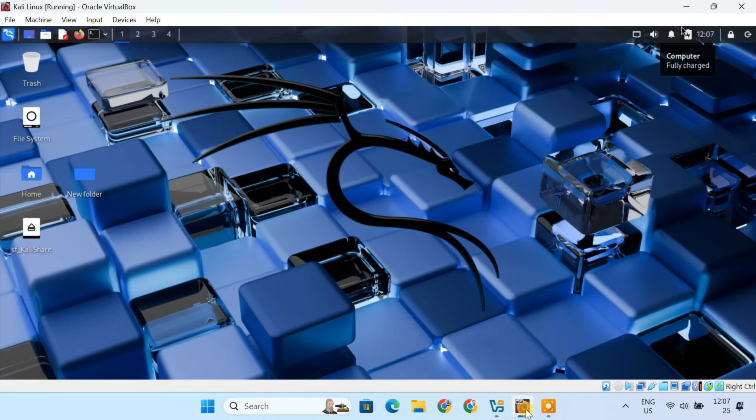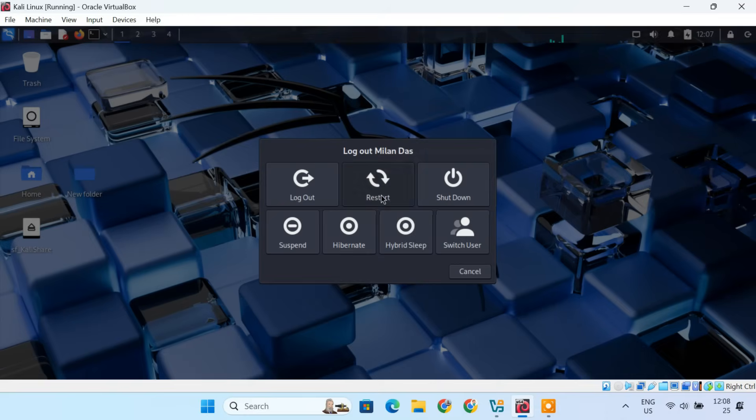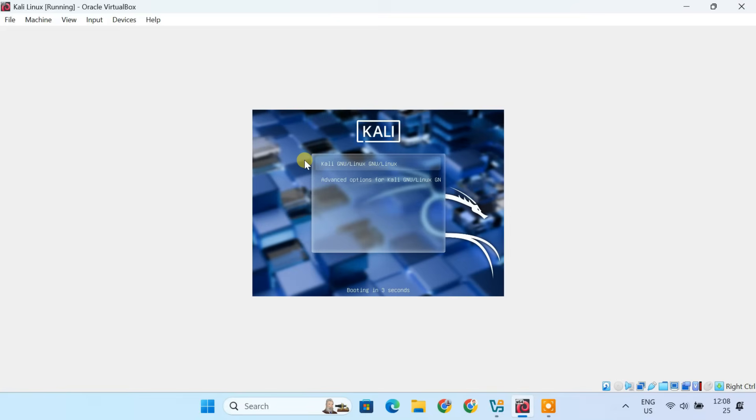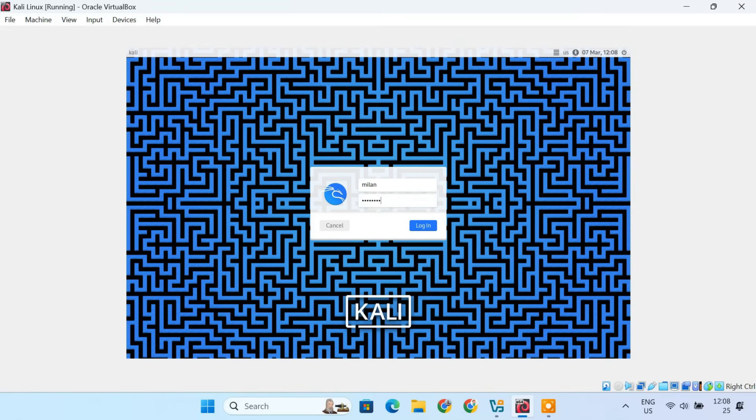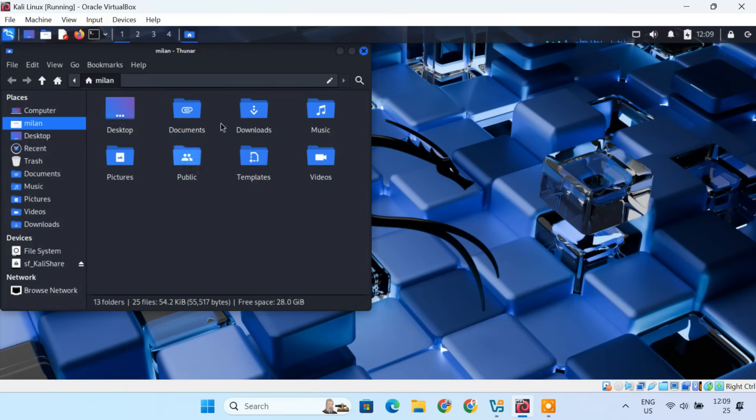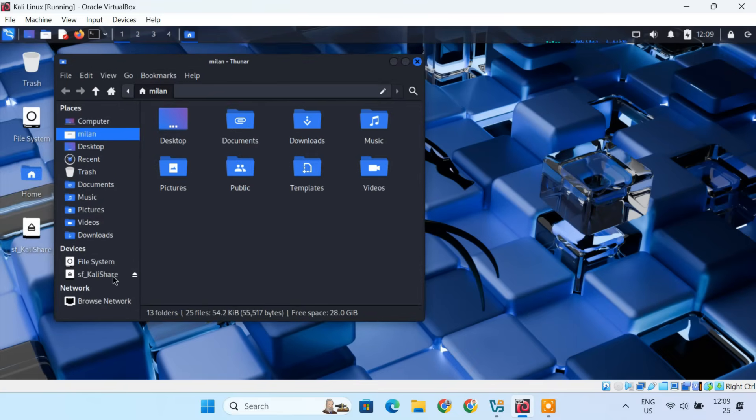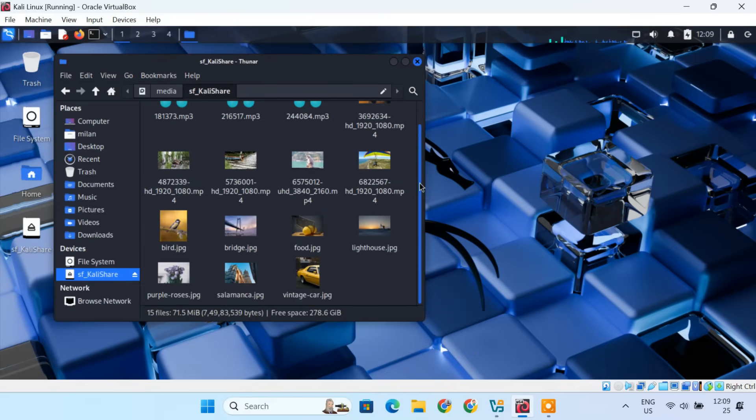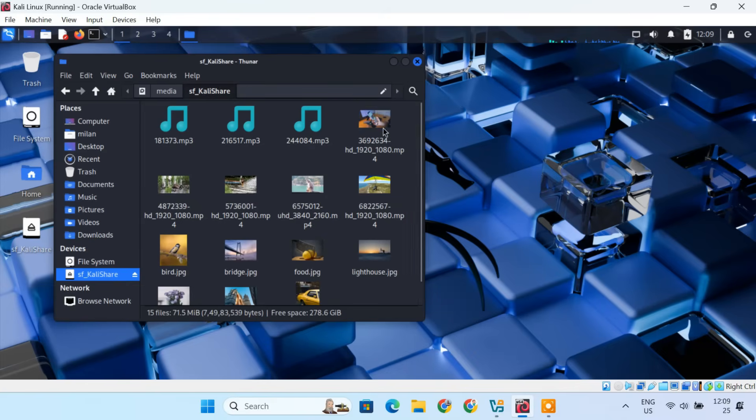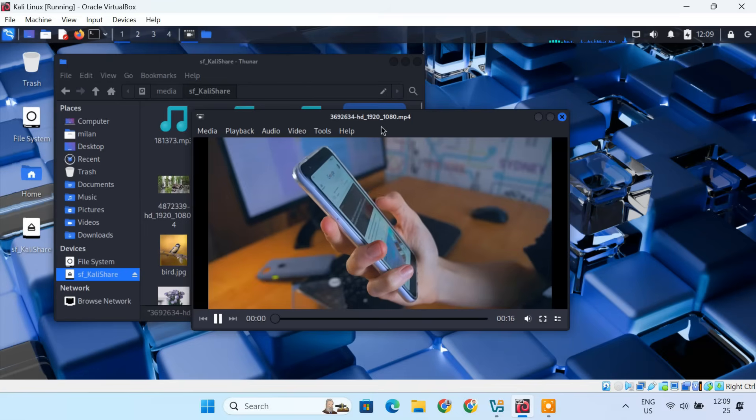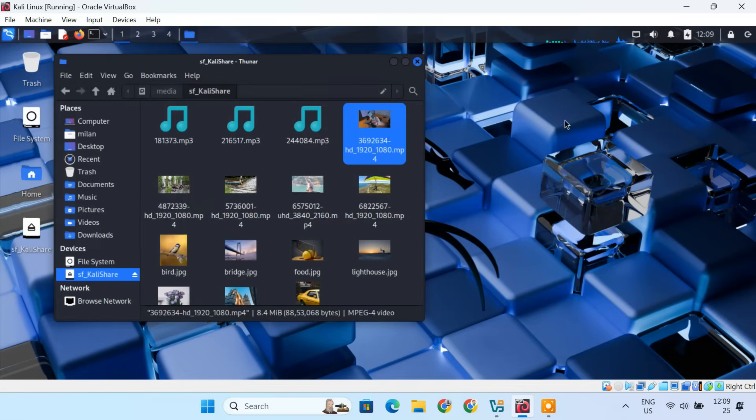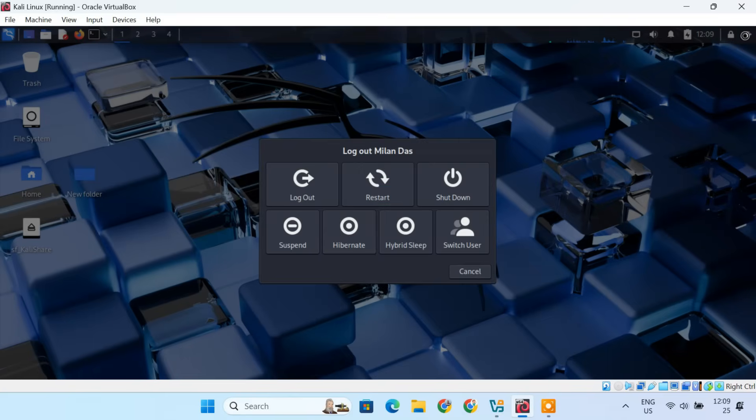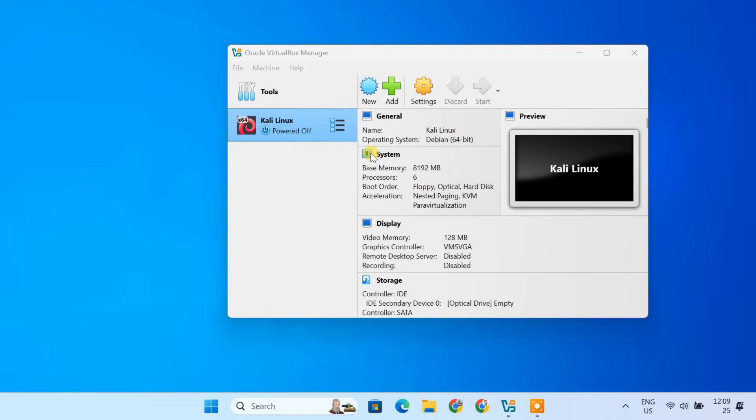Now, reboot your Kali VM. After reboot, the shared folder should be accessible directly in the file manager's sidebar, and you should see the files inside. And that's it. Kali Linux is now fully installed, optimized, and running smoothly inside VirtualBox.